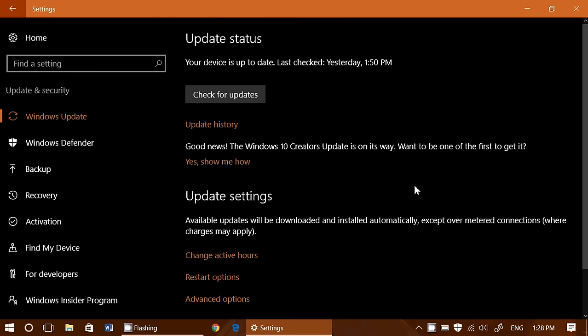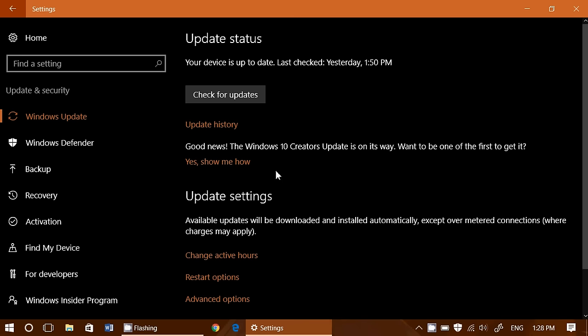So you know what? I'm not sure. With the anniversary update, the first few weeks were kind of a little painful for those that forced the update. I'm not sure that a lot of people want to click yes, show me how. I think waiting for the update to simply arrive is maybe the best option.